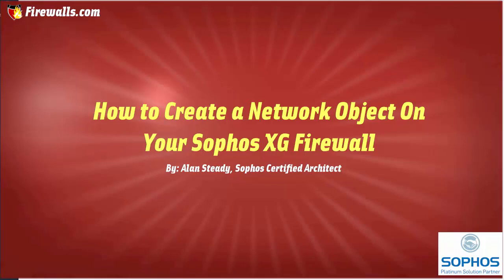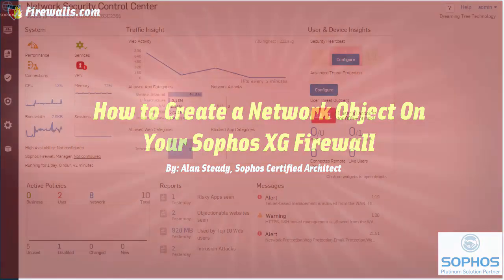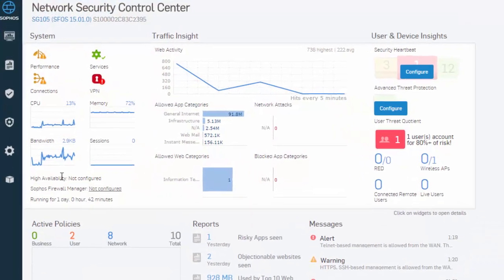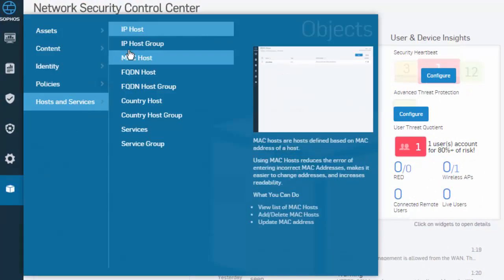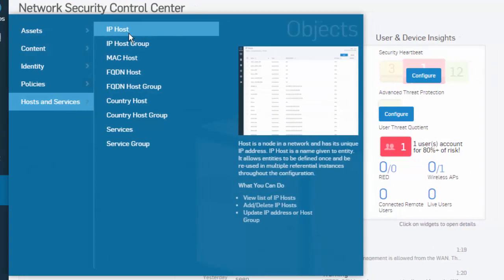Let's go ahead and jump into our web admin and take a look. Network object definitions are created in Objects, Hosts and Services, IP Hosts.